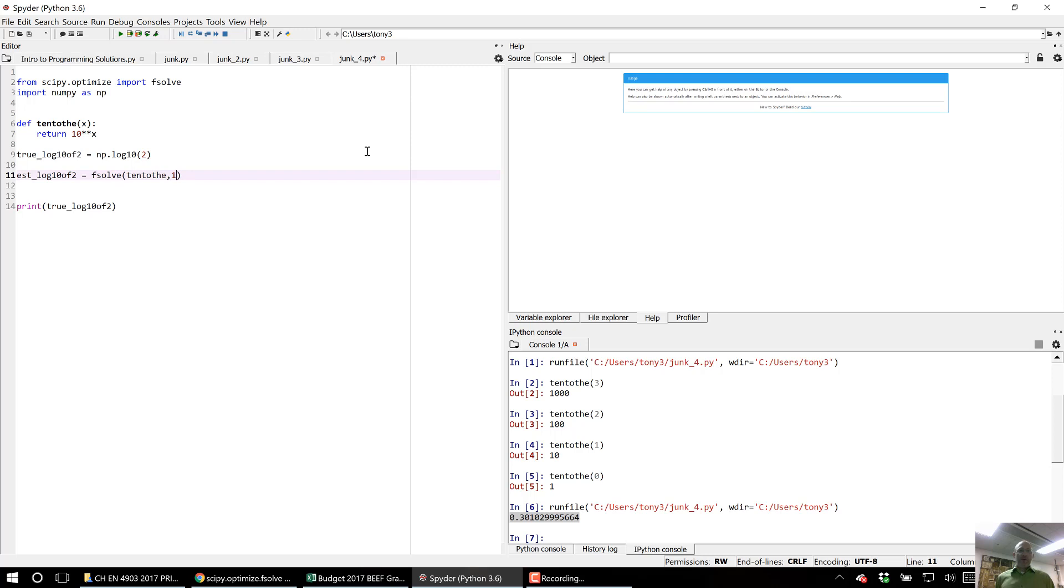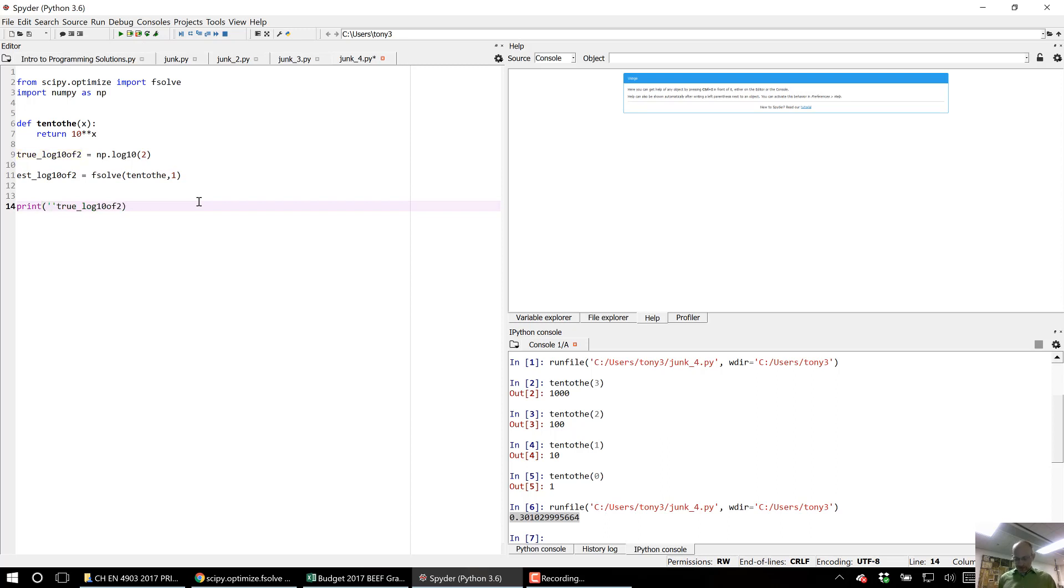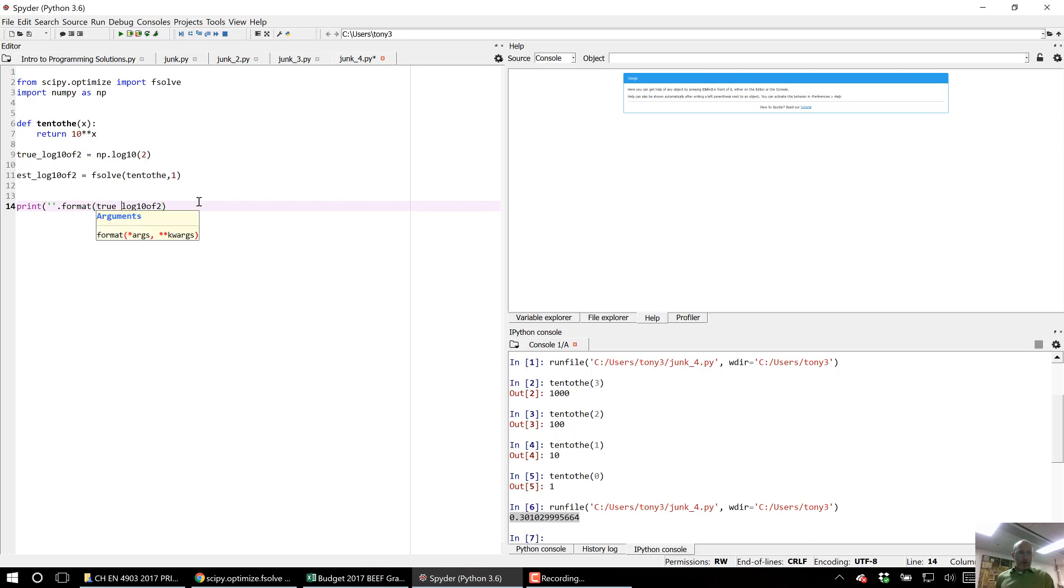And if I run this it's not going to work very well and I'll show you why in just a sec. Let me do some formatting of this so I can print both numbers out. So I'm going to print the true and I'm going to print the estimated.